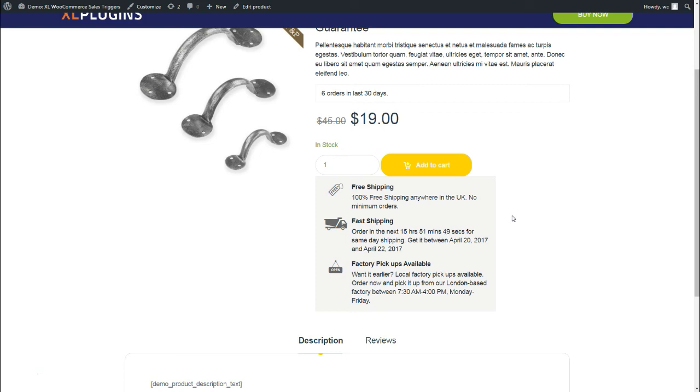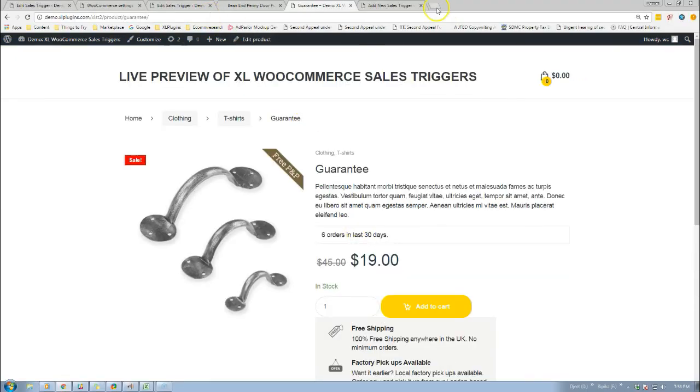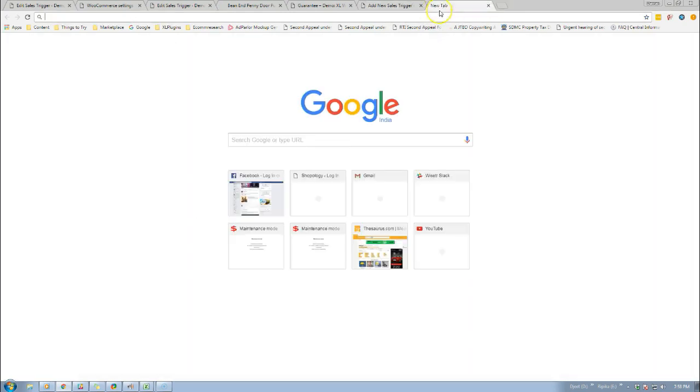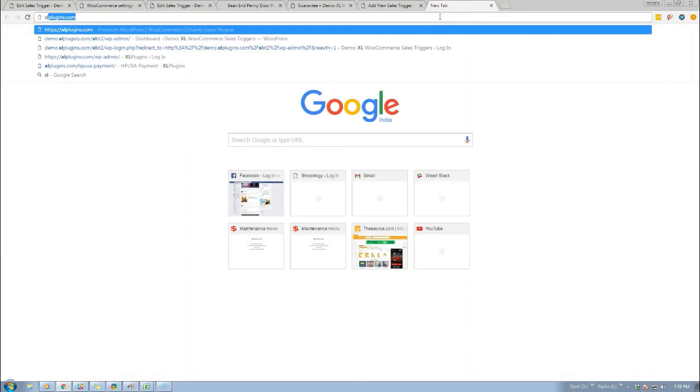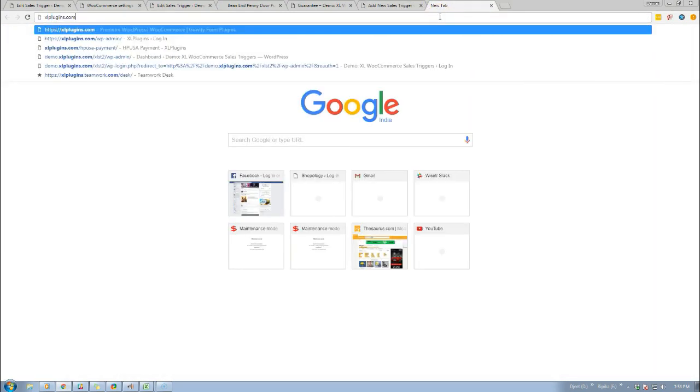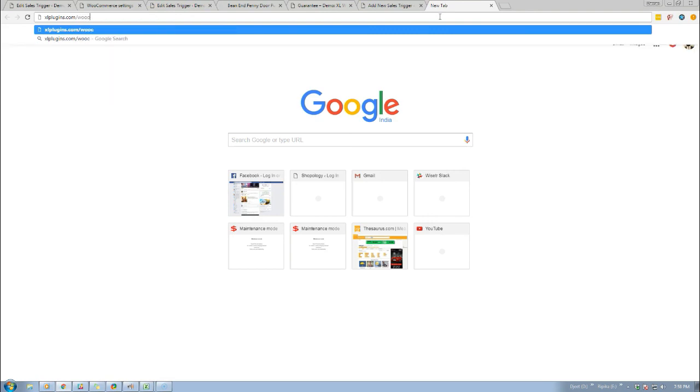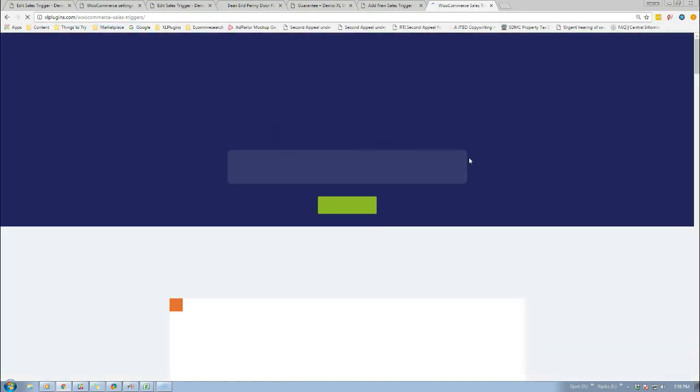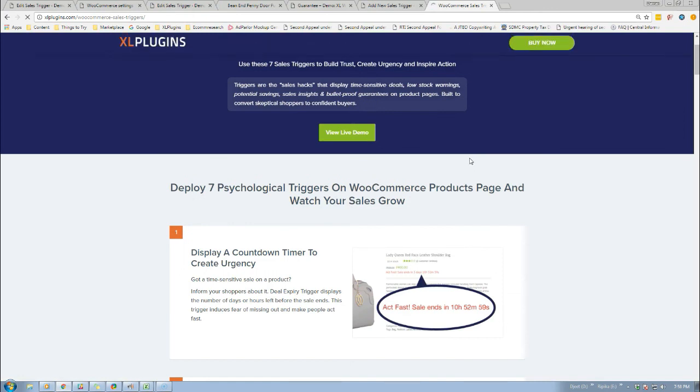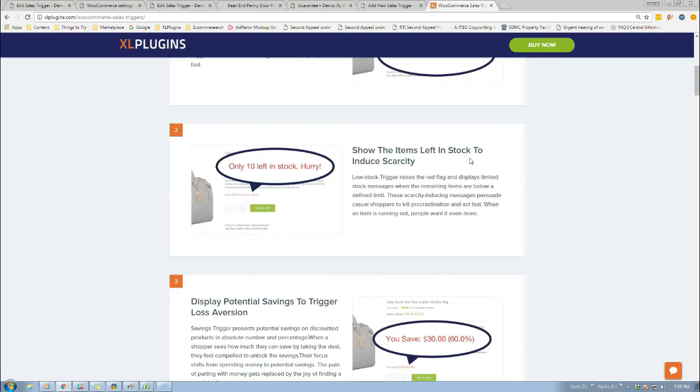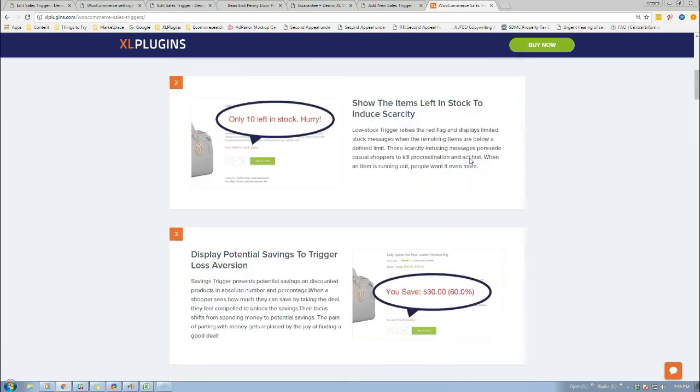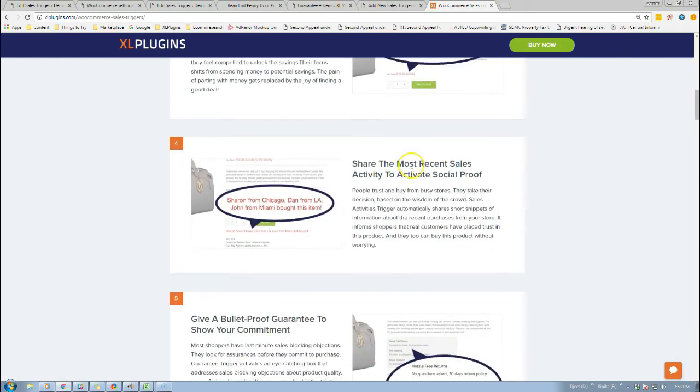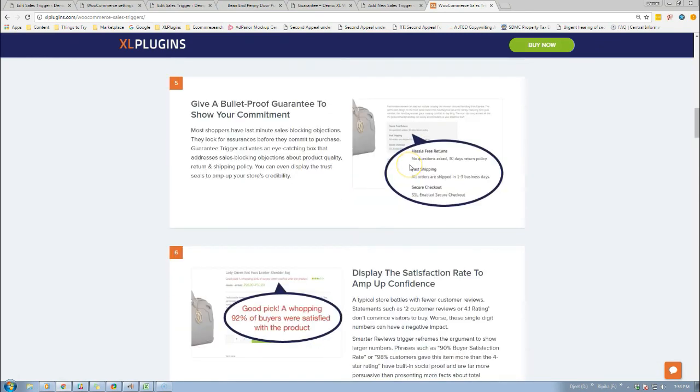I hope that you enjoyed it. If you did, please do not forget to head out to excelplugins.com/woocommerce-sales-triggers. Once you head out there, you're going to find what all Excel Sales Triggers can do for you. You can set a countdown timer to create urgency, you can show stock status, you can show potential savings that your shoppers can be making, and give guarantees to show a commitment towards your product and store.